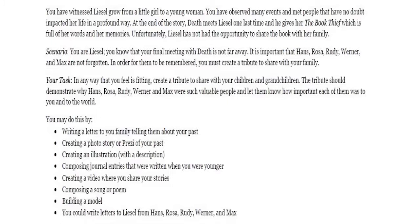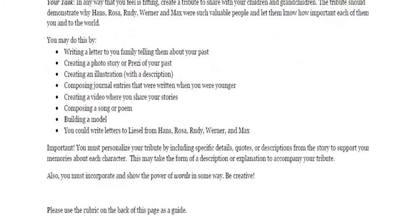You may do this by writing a letter to your family telling them about your past, creating a photo story or Prezi of your past, creating an illustration with a description, composing journal entries that were written when you were younger, creating a video where you share your stories, composing a song or poem, building a model, or writing letters to Liesel from Hans, Rosa, Rudy, Werner, and Max. Importantly, you must personalize your tribute by including specific details, quotes, or descriptions from the story to support your memories about each character. This may take the form of a description or explanation to accompany your tribute. Also, you must incorporate and show the power of words in some way, so be creative.